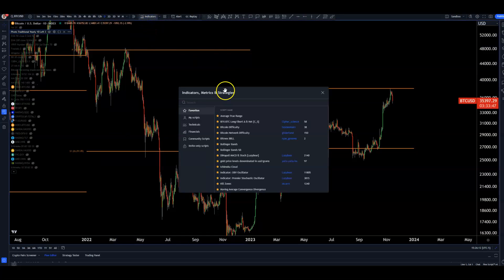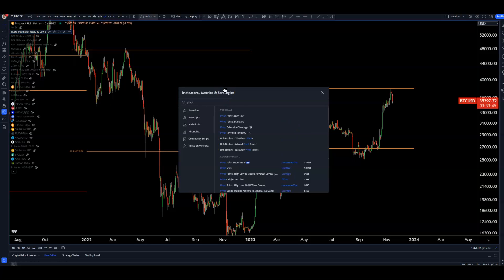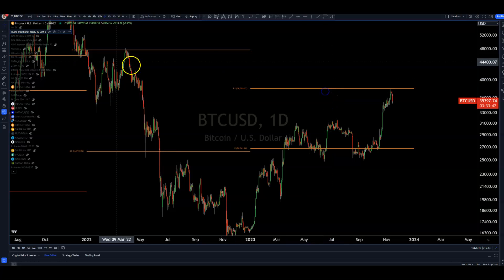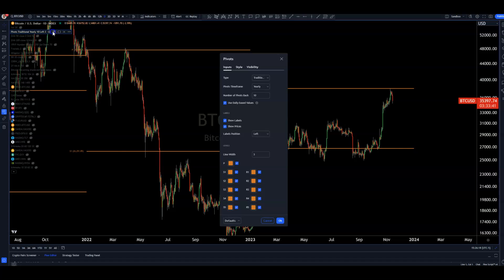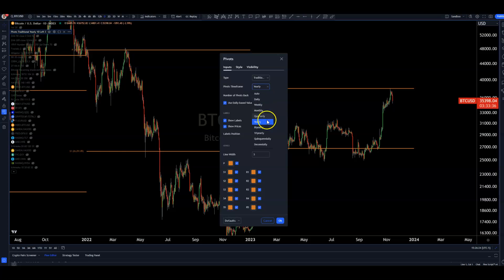If we want to add pivot points to TradingView, you can type 'pivot' in the indicator box. It'll populate Pivot Points Standard, which is what I use. For the settings, I stick to traditional as well as yearly.